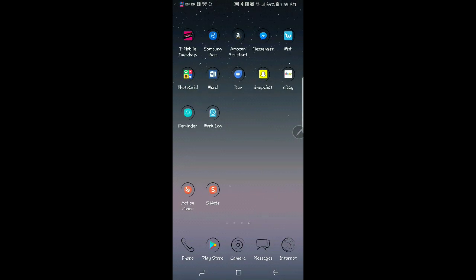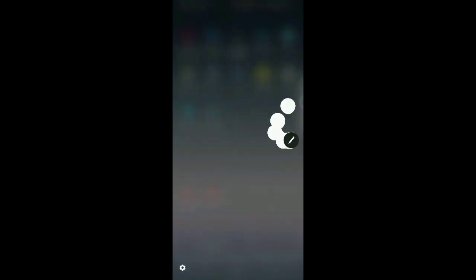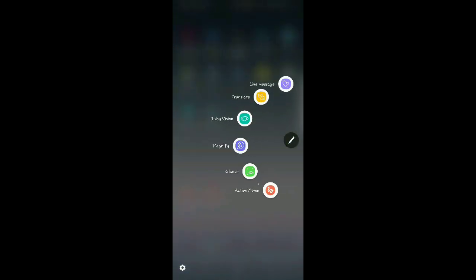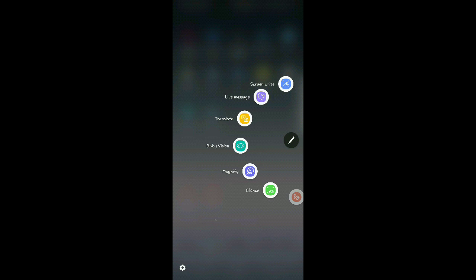And then now you'll have the little S Note feature. So, with that being said, you can go over here to Air Command. I have it right here. I put it here to make it easy. Instead of, like most people, they go through S Note.